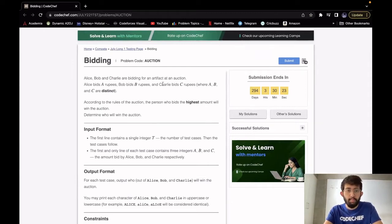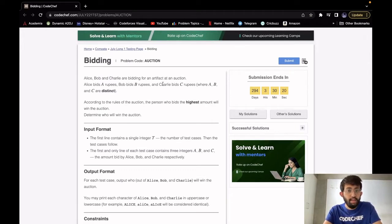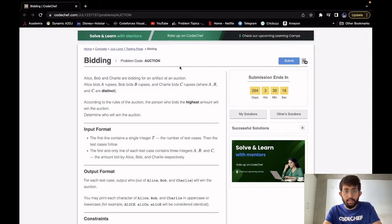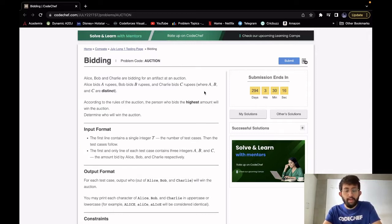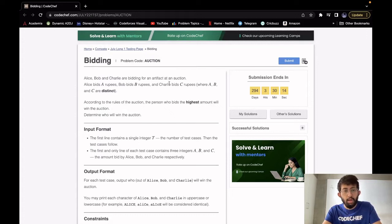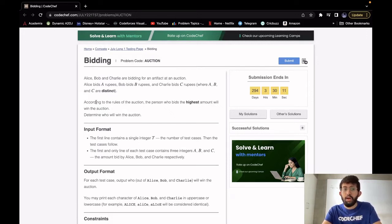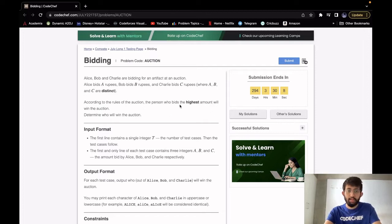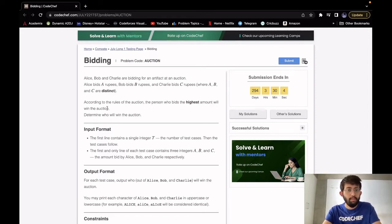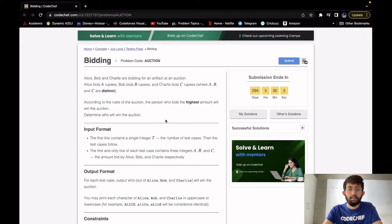Alice, Bob and Charlie are bidding for an artifact at an auction. Alice bids A rupees, Bob bids B rupees and Charlie bids C rupees. And we are given that A, B, C are distinct. So this means that only one of them can be a winner. According to the rules of the auction, the person who bids the highest amount will win the auction. So our task here is to determine who will win the auction.